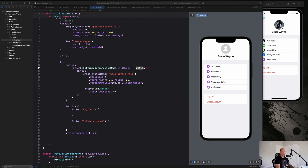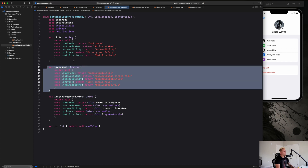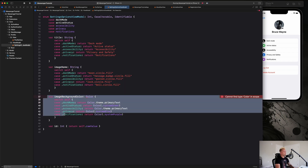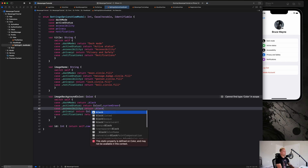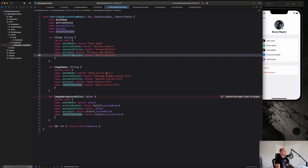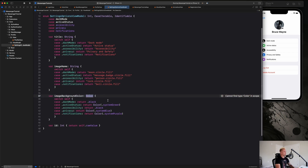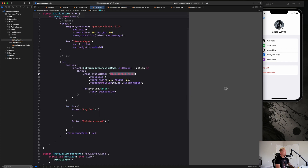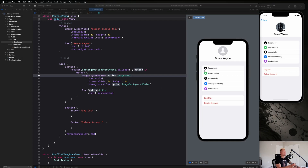Now we'll do the same thing for the image name and image background color. I'll paste those switch-based computed properties in — you can pause and type them out; it's the same concept. Back in ProfileView we replace the placeholder image name with `option.imageName` and the foreground color with `option.imageBackgroundColor`. Make sure to import SwiftUI at the top so the Color type is recognized. That comes to life beautifully.